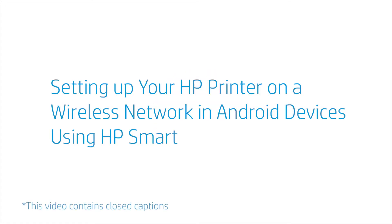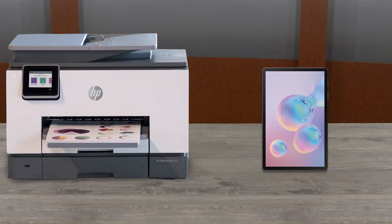Setting up your HP printer on a wireless network for Android devices using HP Smart. When you have fully unboxed your HP Plus printer,